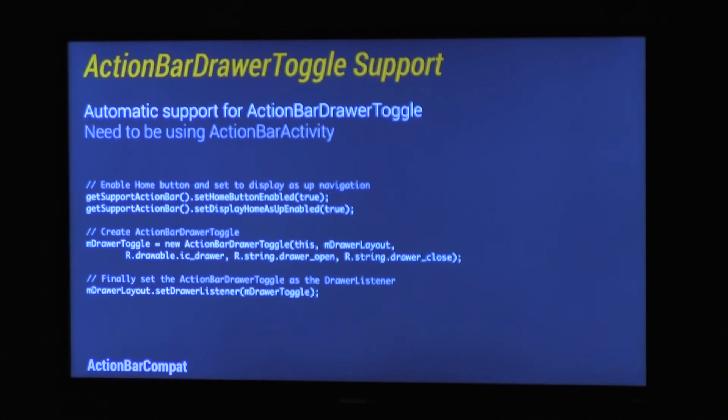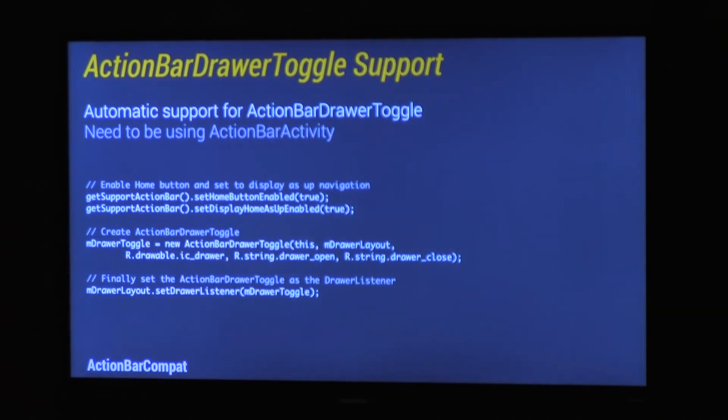Action Bar Compact has automatic support for action bar drawer toggle. So if you're using drawer layout, then it all works. You just give it your activity and it all works. So this is actually an action bar activity. Again, there's not much here. It's just sample code from the actual action bar toggle layout sample.